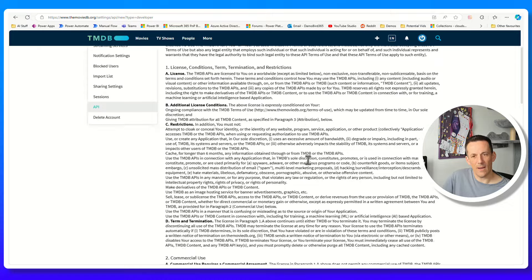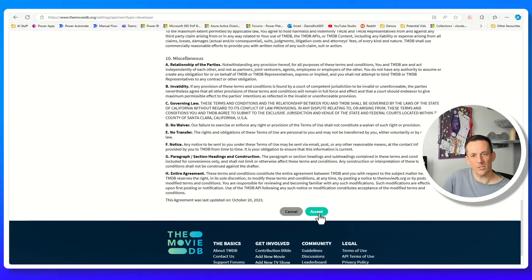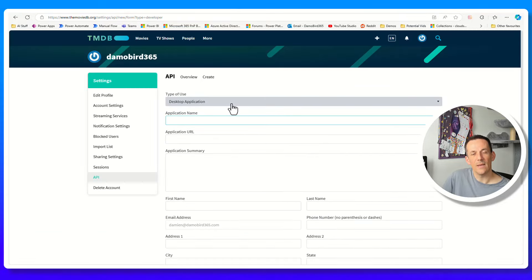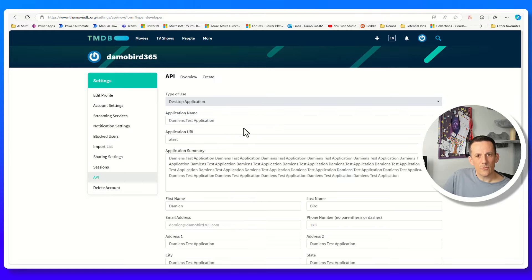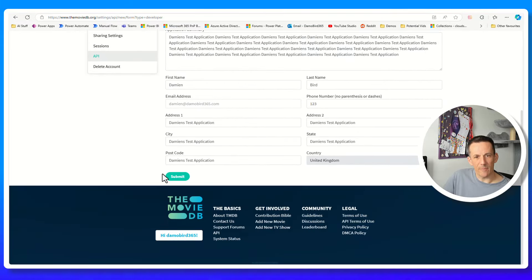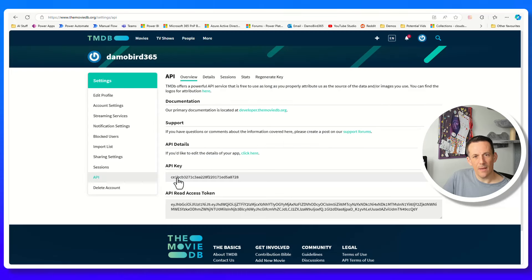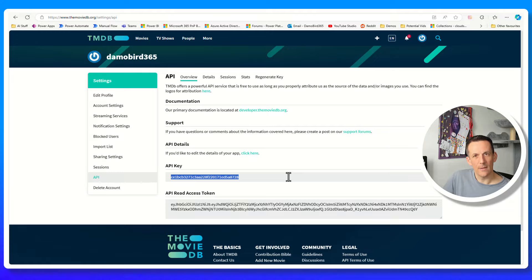If I go to More and go to API, we have the ability to set up a developer instance. By clicking on this, I have to accept their terms and conditions. What I'd like to demonstrate is how you can start searching for movies, authenticate with their API, and bring that data into Power Automate, Power Apps, and Copilot Studio using a custom connector. If you complete the required information and submit, you'll receive an API key. That's how you authenticate with the API so they know who is making the requests.